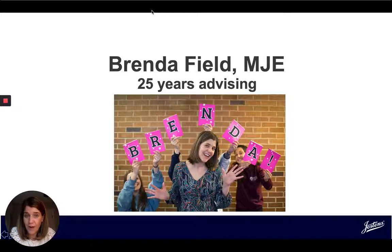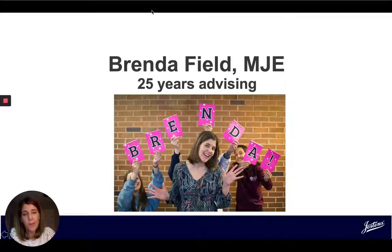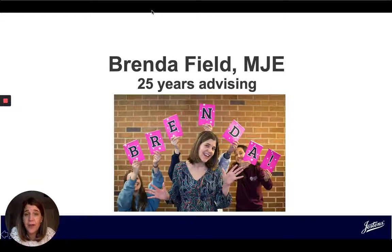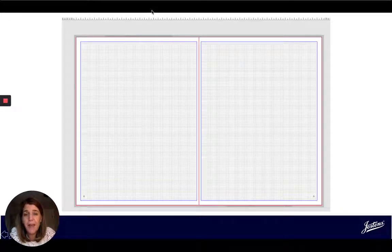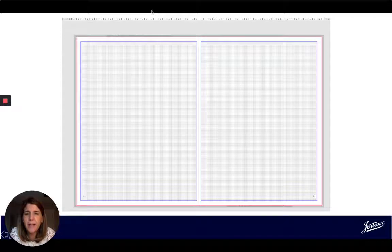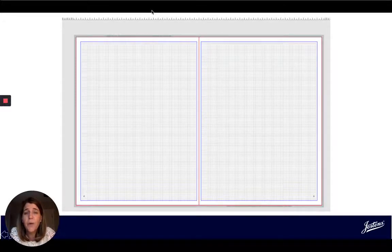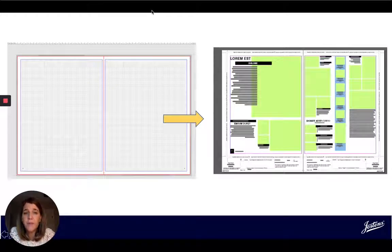I'm in my 25th year of advising, and I've certainly learned a thing or two over the course of that time about how to make the process more efficient and more effective for both beginners and veterans. No matter your level of experience, a layout like this — a blank spread — can be kind of intimidating. How do I take something like that and make it look sophisticated and polished and professional, and then how can I do that across an entire book? Templates can really help solve that problem.